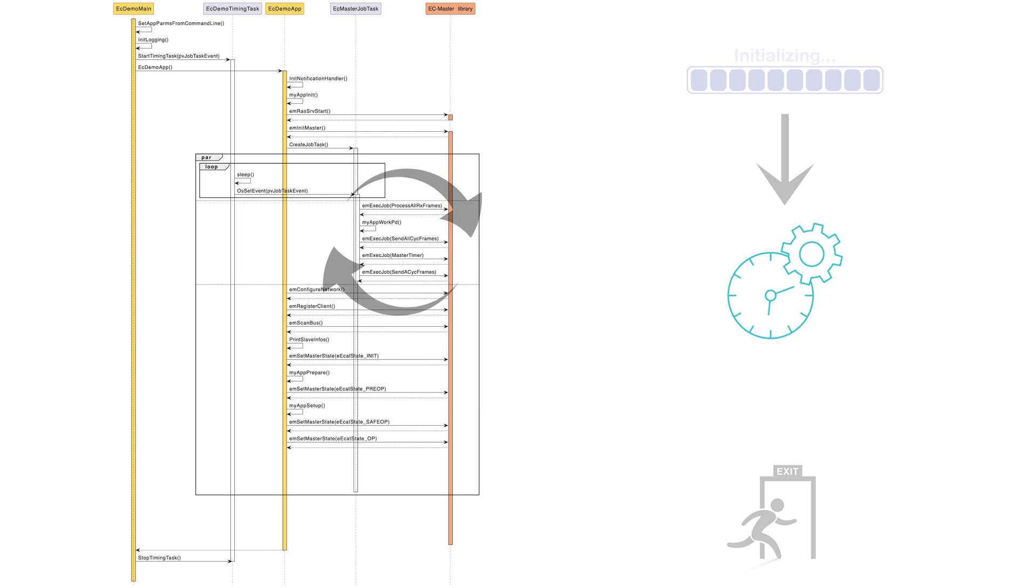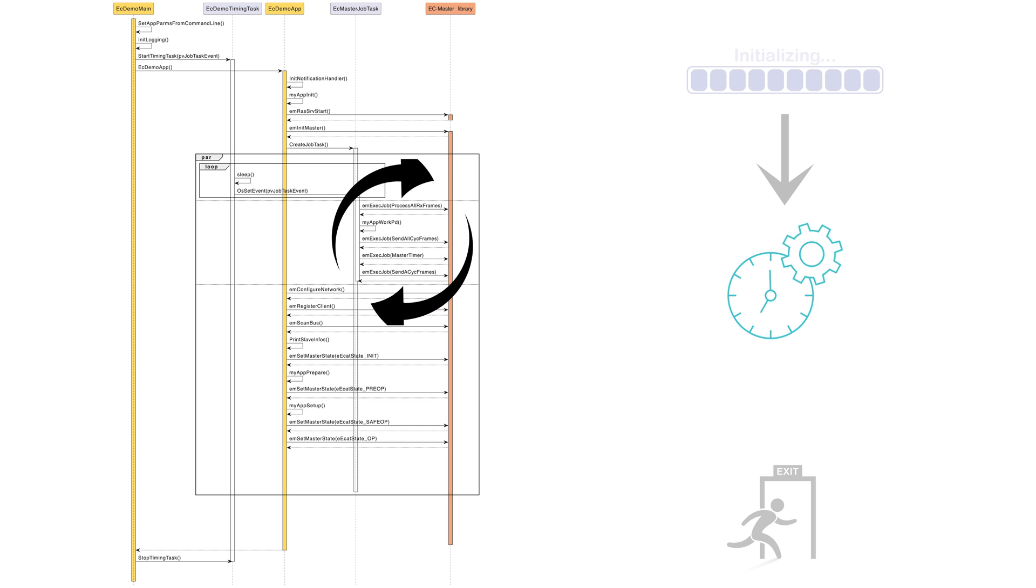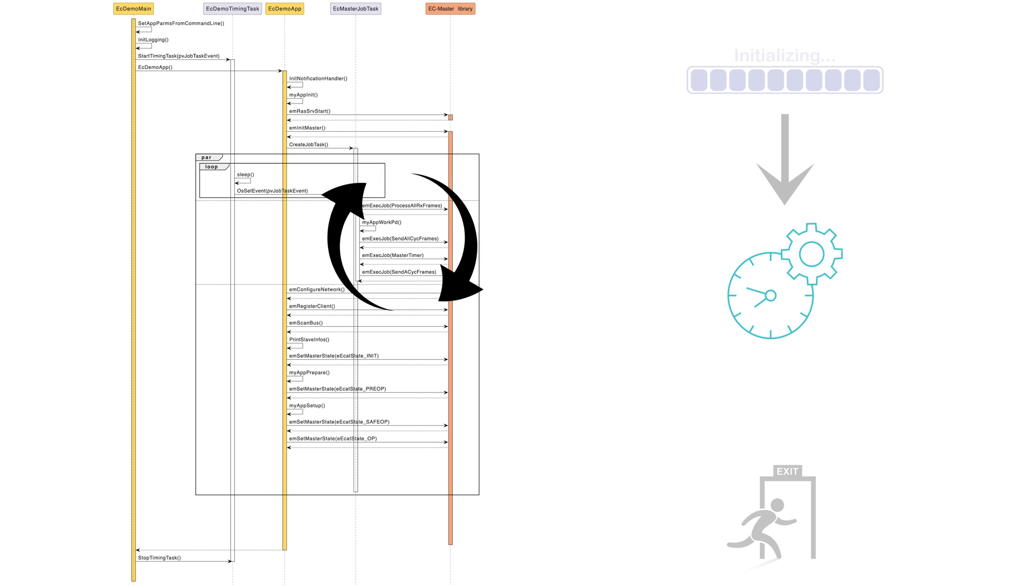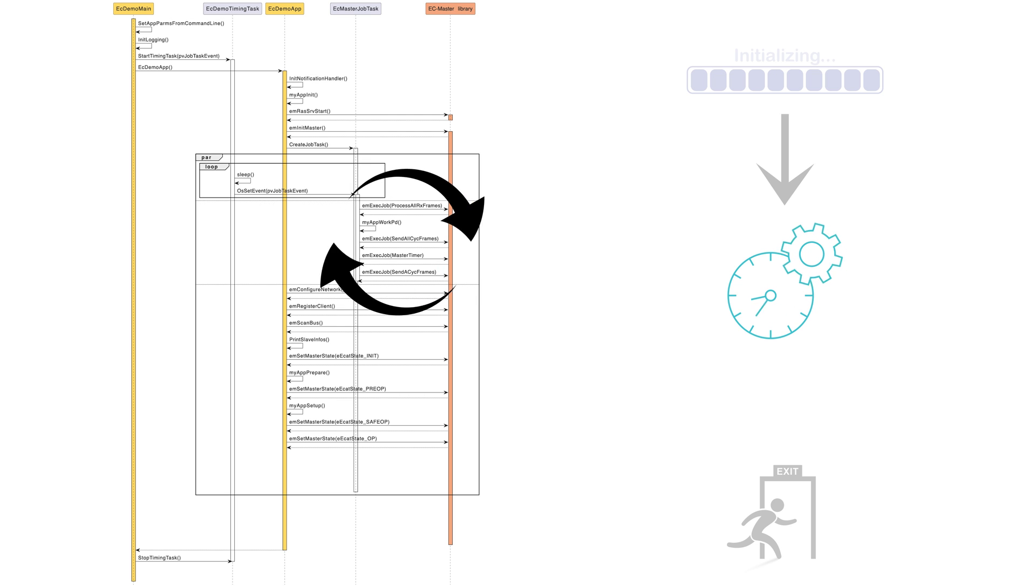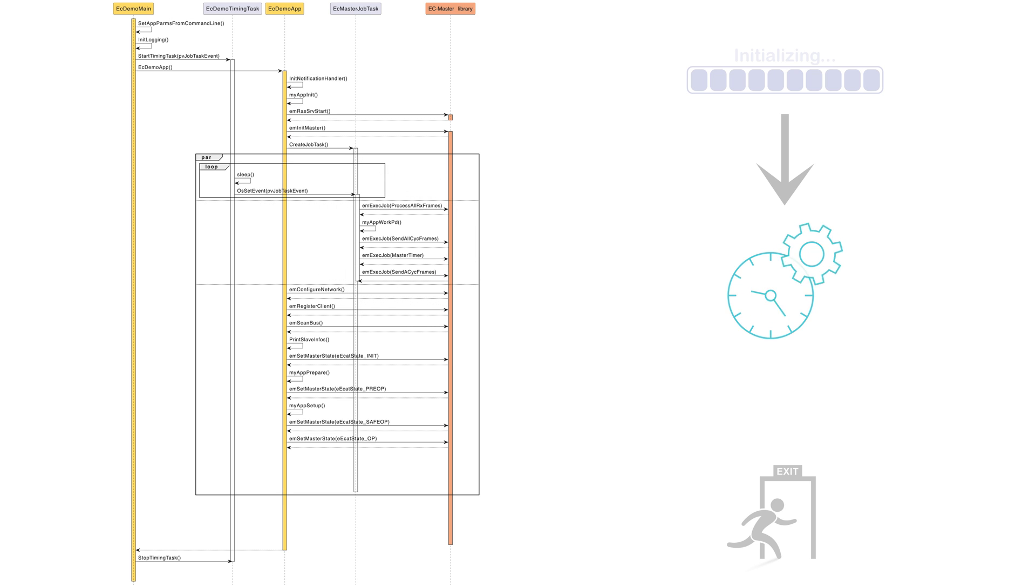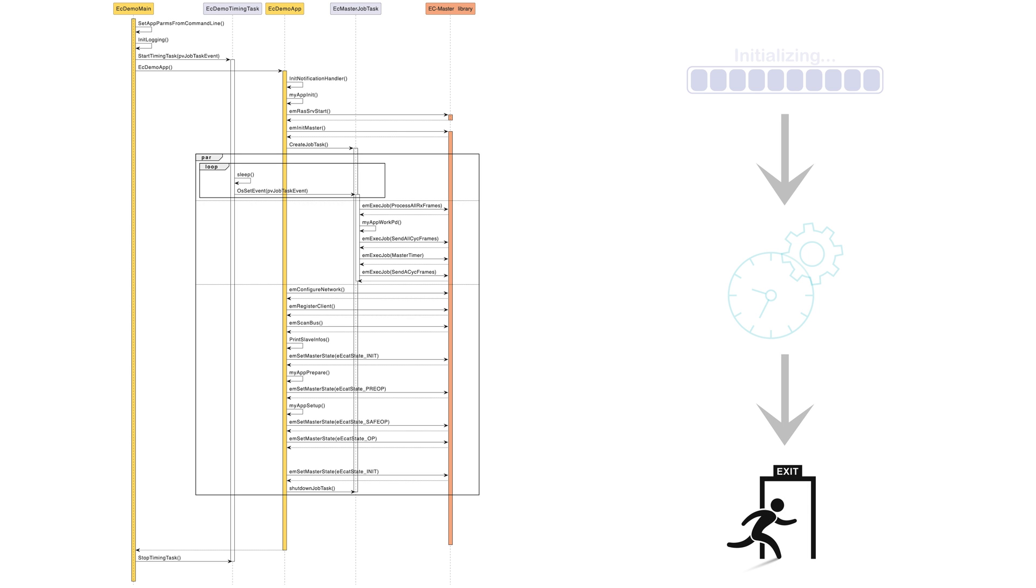The application will continue to run indefinitely based on the cyclic execution of the job task functions running in the timing task. This example can be shut down from the command line, which will trigger the safe shutdown procedure to stop the job task, unregister the application, stop the RAS server, and free up allocated resources and devices.